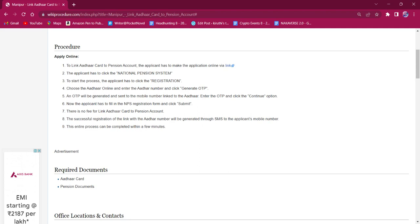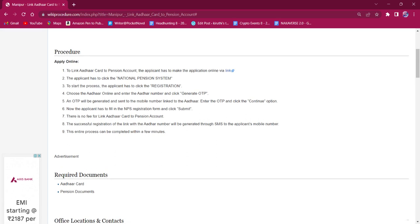Once a successful registration is done, the link will be sent via SMS to the applicant's mobile number. The entire process will be done within a few minutes.